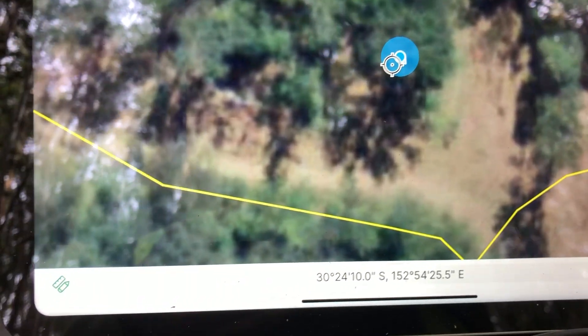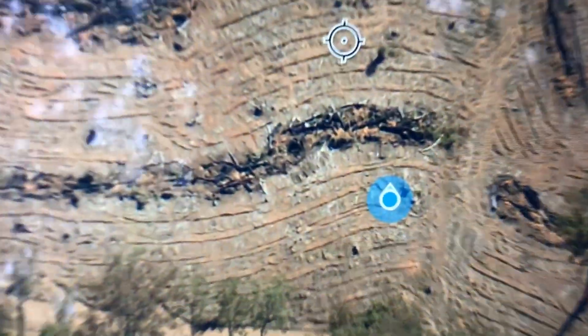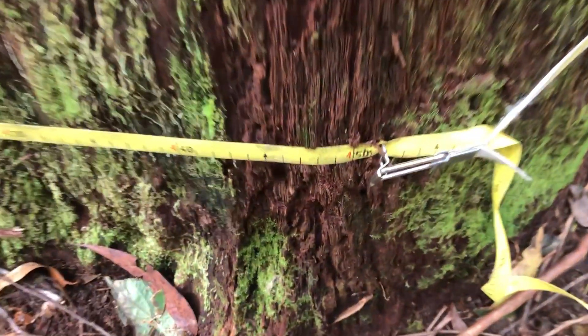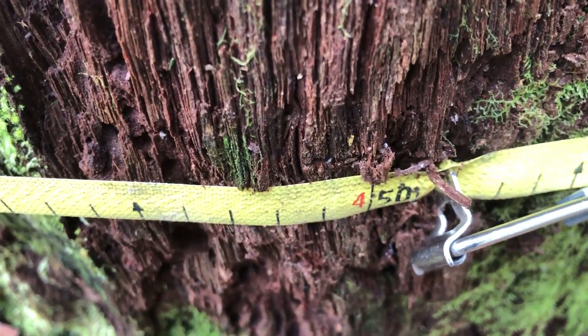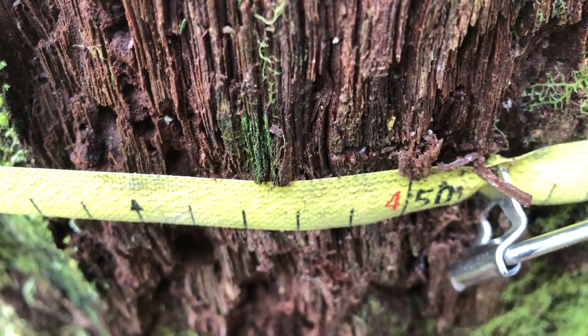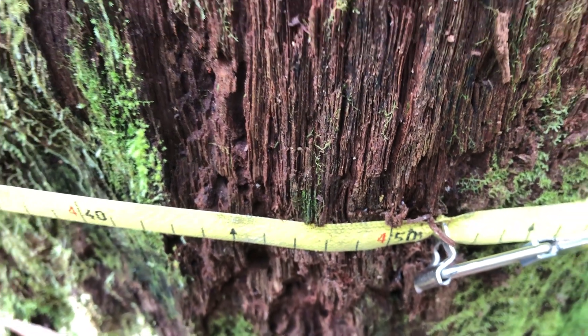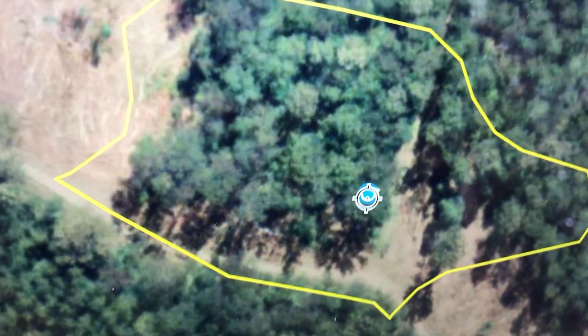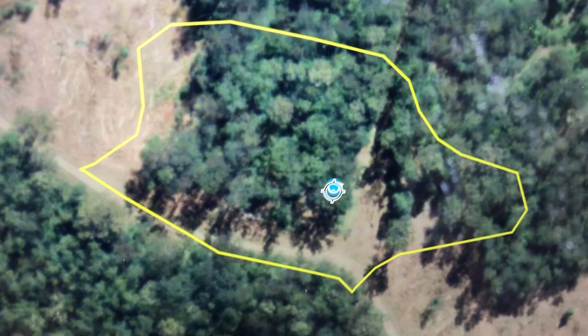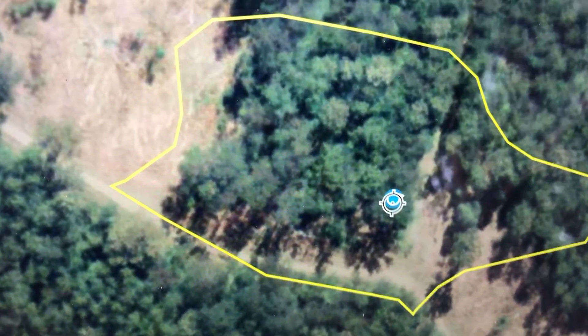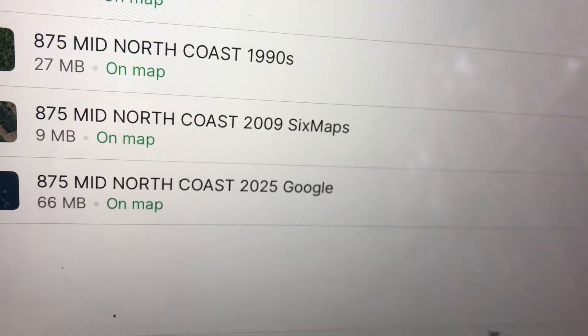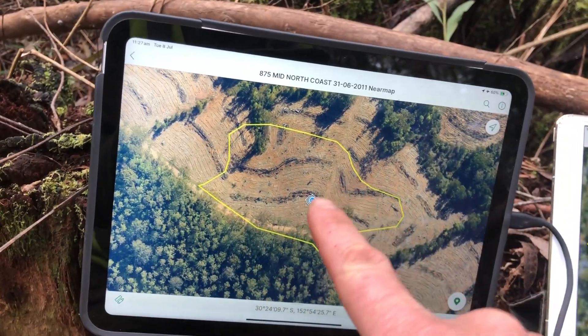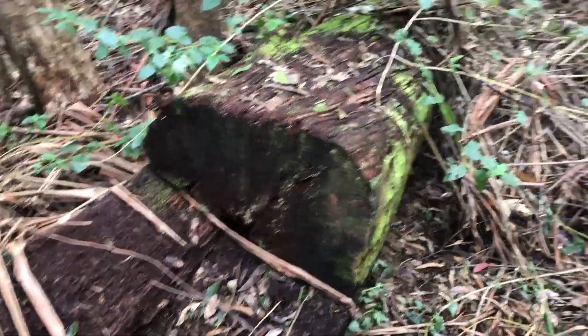We'll go to 2011. This is 4,520 — tree number nine, at over 140 centimetres diameter. Here it is, and here it is in 2009 as operations were underway. And here it is in 2011 — you can see the logging slash windrowed.